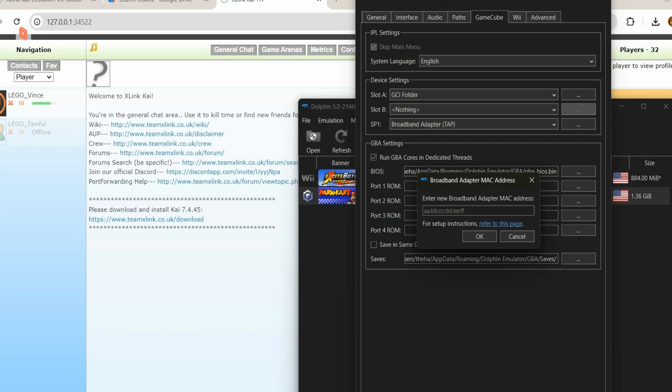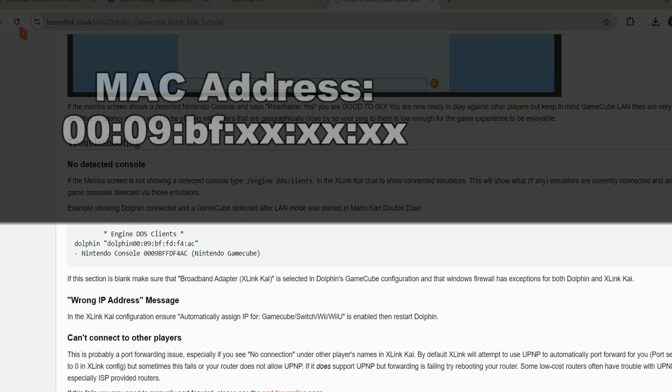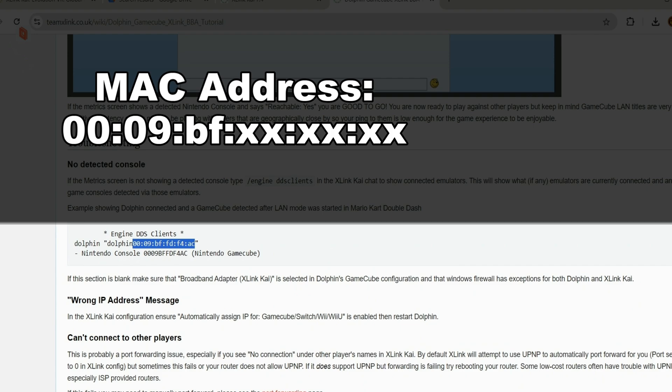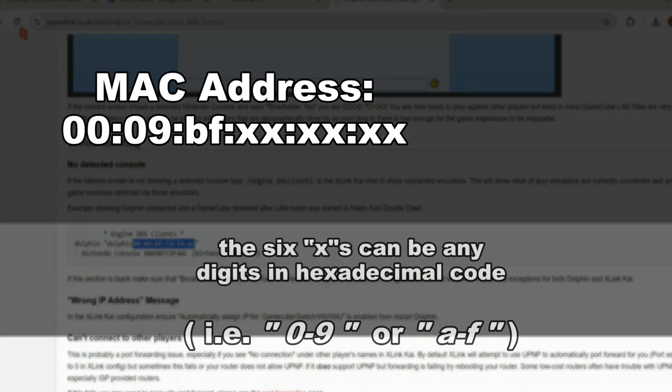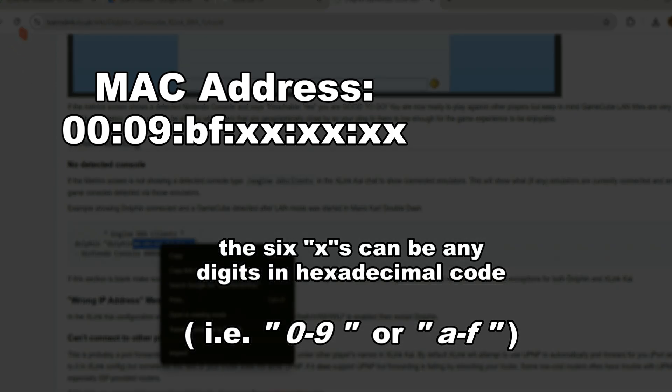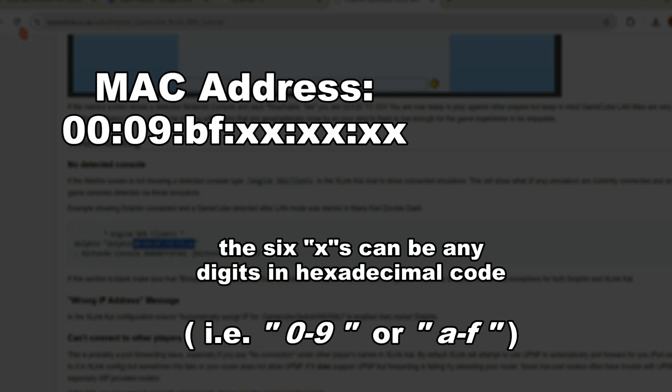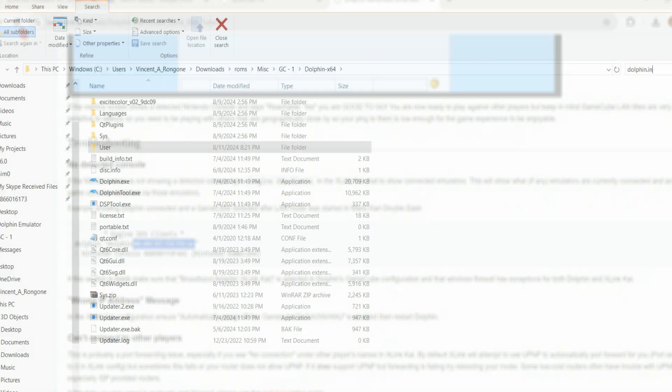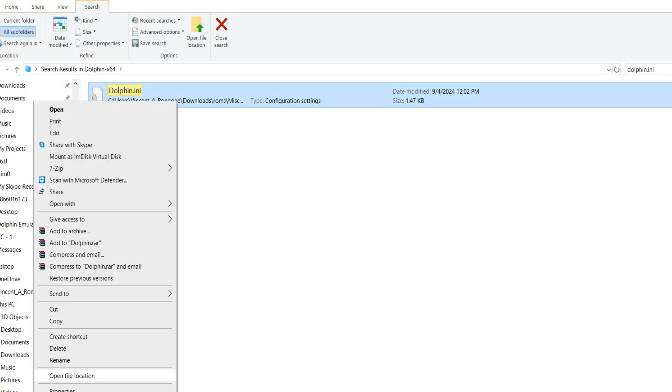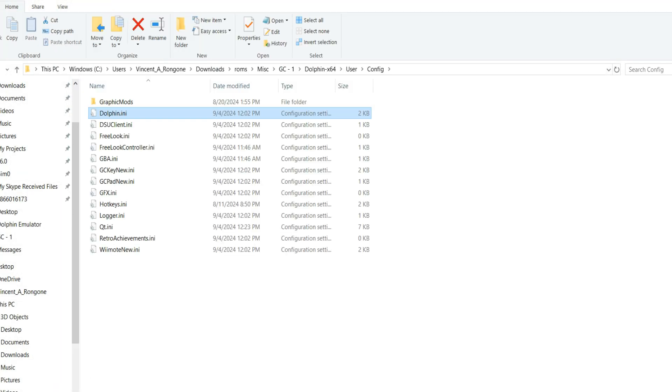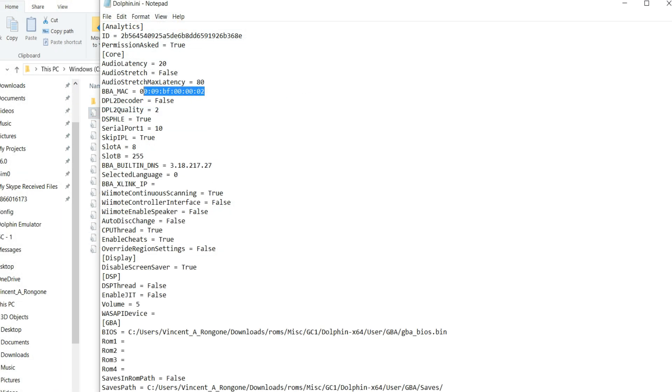What we do from here is assign ourselves a MAC address. This gives our GameCube a unique identity. Generally, the MAC addresses start off with 00, colon, 09, colon, BF, colon. The last six digits of your MAC address can be any significant figure used in hexadecimal notation. So that means any number from 0 to 9, and any letter A through F. Alternatively, you can also edit your MAC address by finding your dolphin.ini file, and typing it out from there.